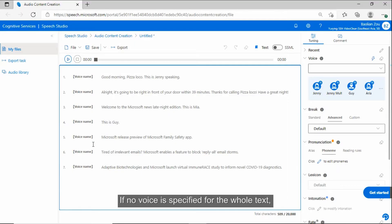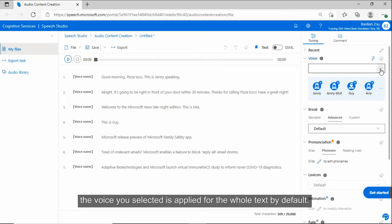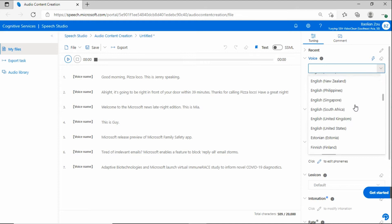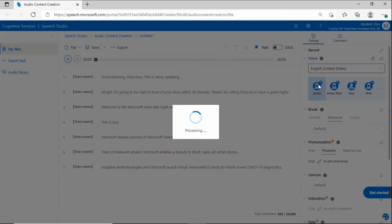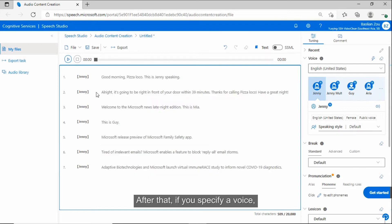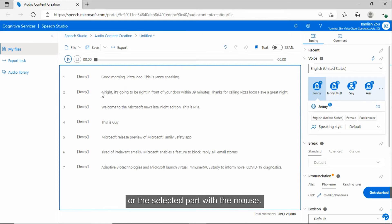If no voice is specified for the whole text, the voice you selected is applied for the whole text by default. After that, if you specify a voice, which is just applied for the current paragraph where the cursor is positioned, or the selected part with the mouse.